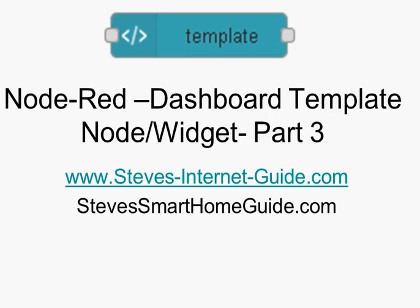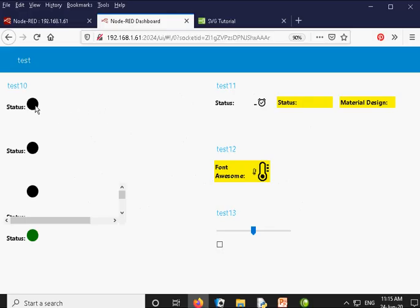This is the flow we are going to use. We are going to start out with SVG graphics and add things like traffic lights or indicator lights. A lot of people want to add status lights to the template node. We are going to look at doing that and colouring them. Then we will look at material design icons and Font Awesome, and finally introduce a switch and a checkbox to add to a template node.